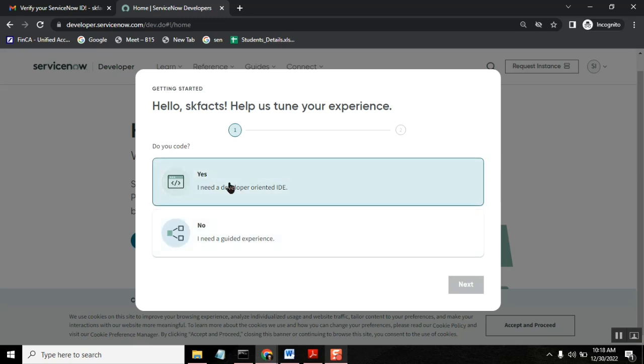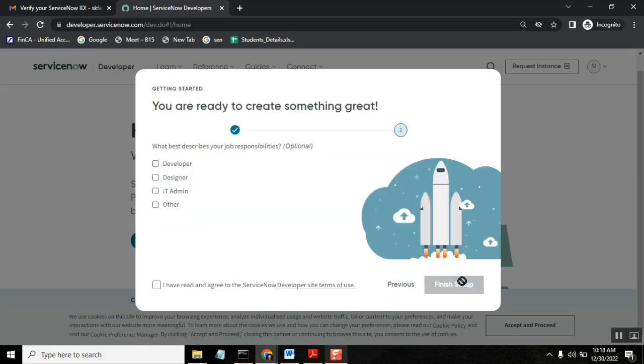So I want yes and say next and I will be a developer and I will be an administrator. You can keep these two and then select it. Say finish.